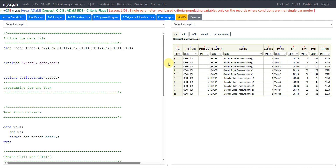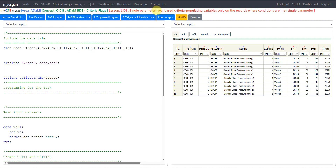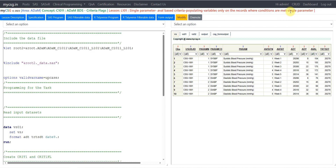Hello everyone, welcome back to this video series on clinicals ADAM programming. In this video we will see a very basic example of creation of a criteria flag in ADAM BDS datasets. We will be looking at an example of creating a criteria variable for a single parameter, where the criteria is based on AVAL (analysis result) and criteria populating variables only on the records where conditions are met.